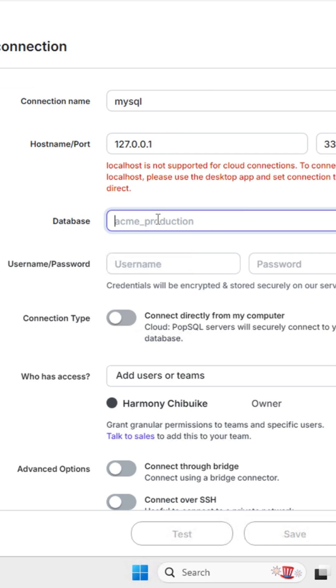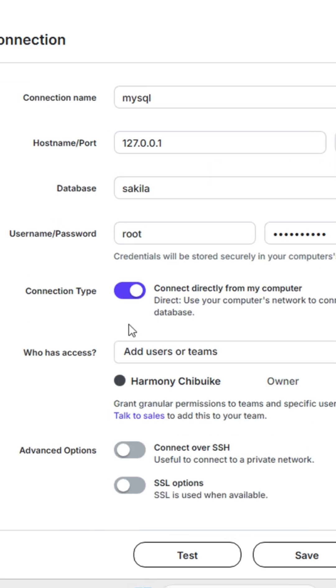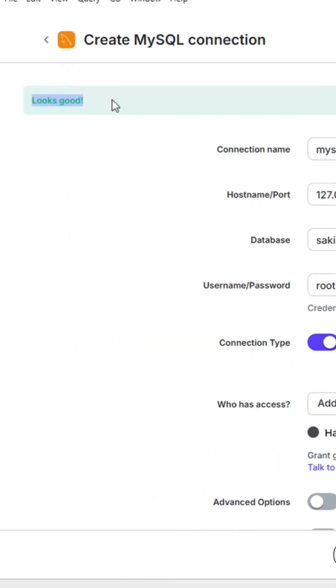Toggle on the connection type. This is going to allow us to connect locally. Then click on 'Test' to make sure that it is properly working.